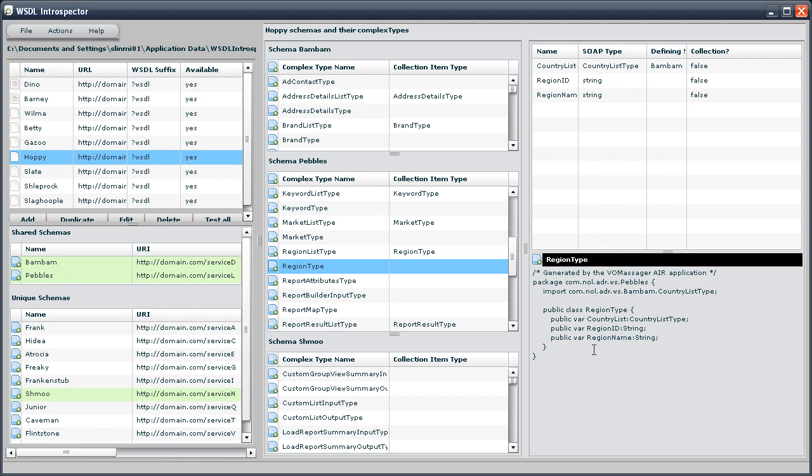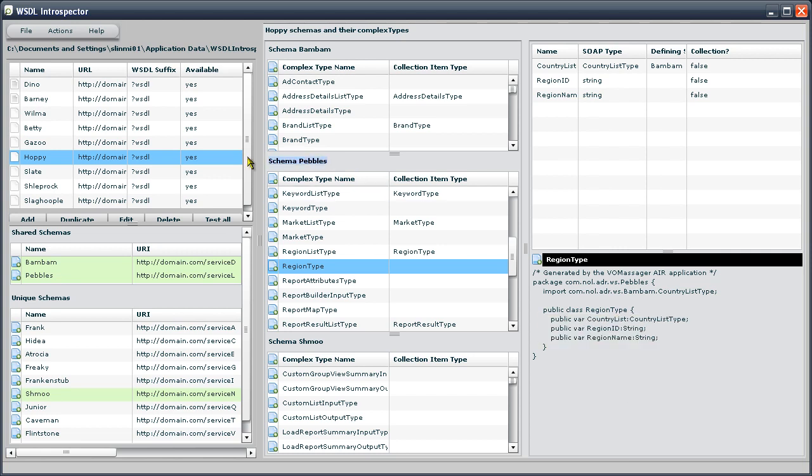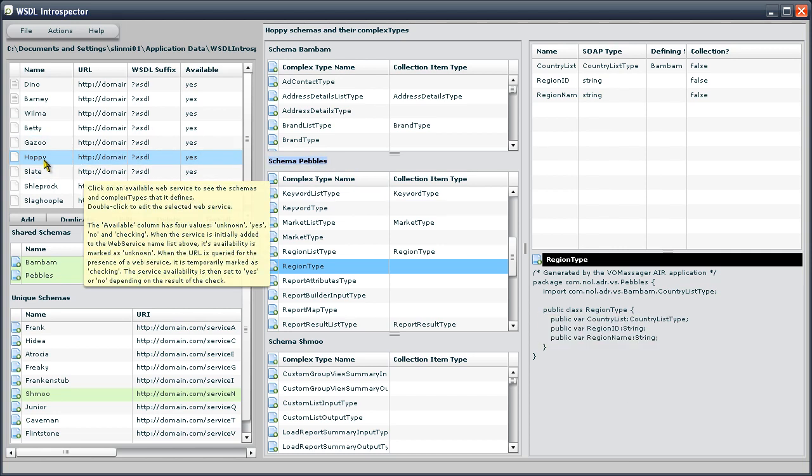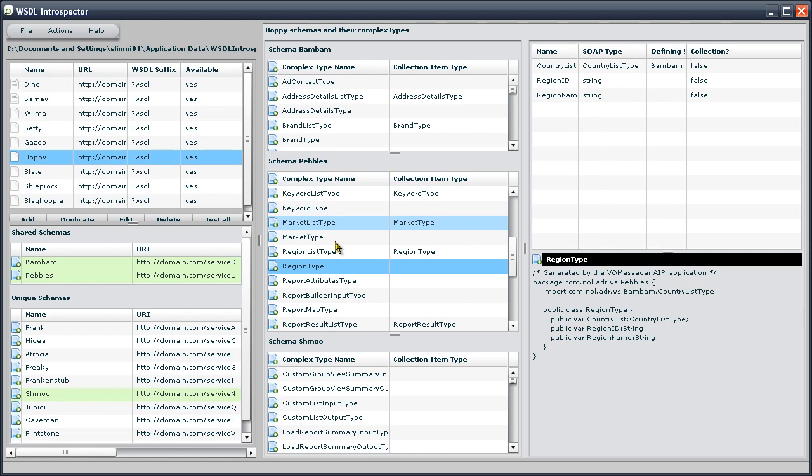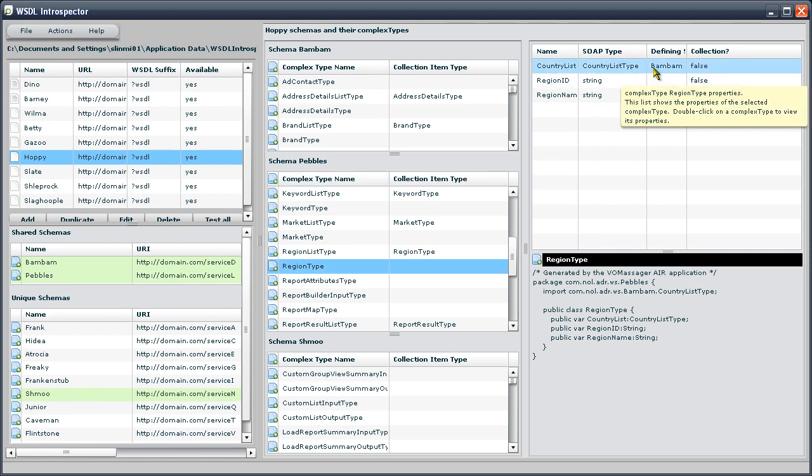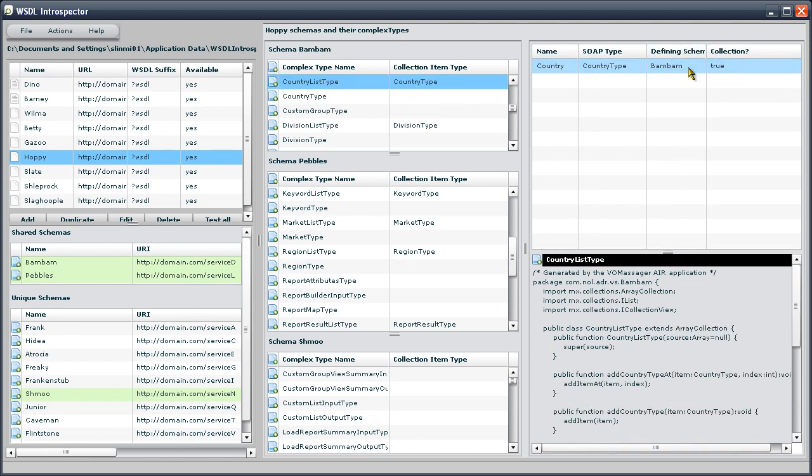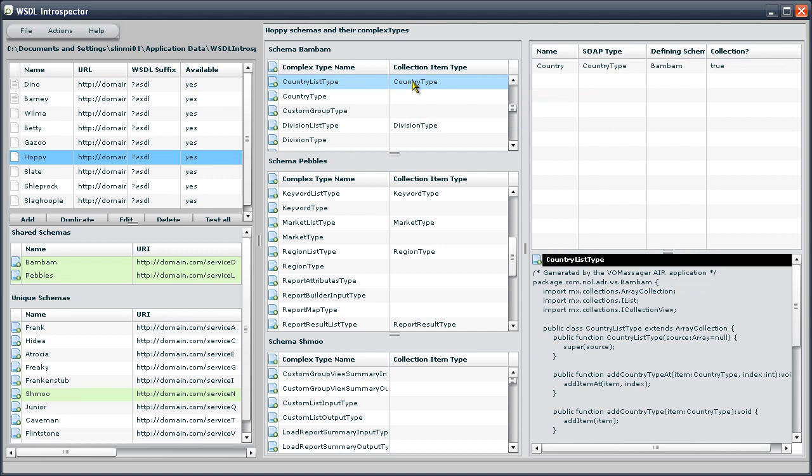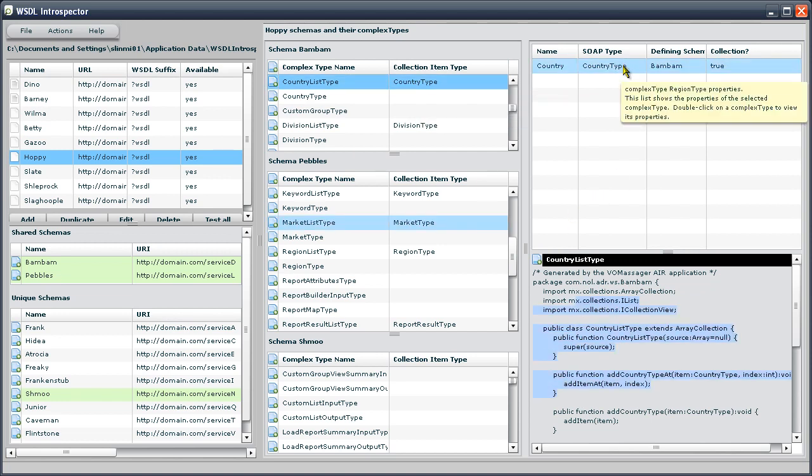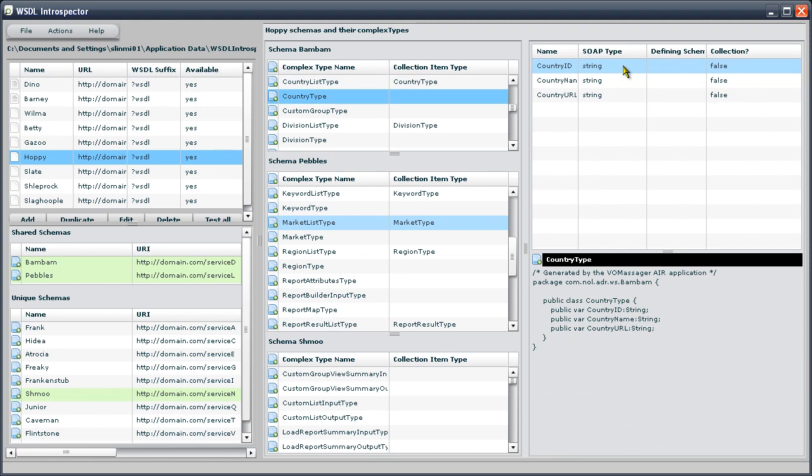Here's the type in the Pebble schema of the Hoppy web service. Region type has got a SOAP type in it called country list type, and it's defined in Bam Bam. So, if I double-click on Bam Bam, here we are. And we can see that country list type is actually a collection of country type. And there it is.